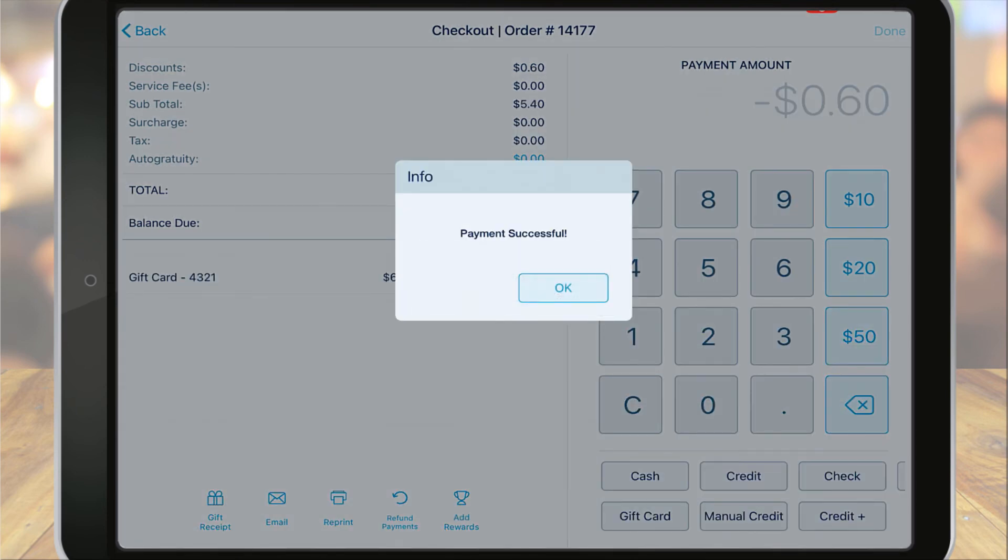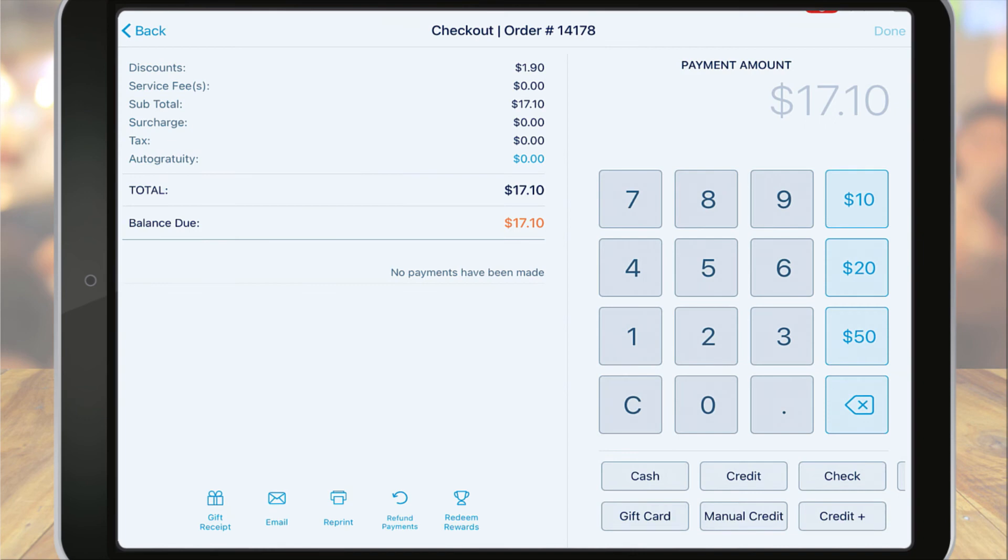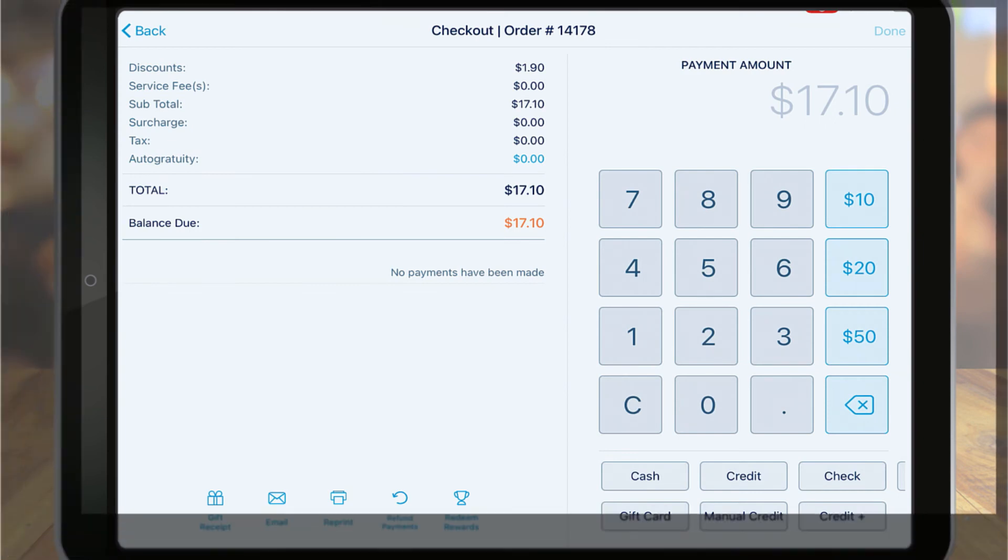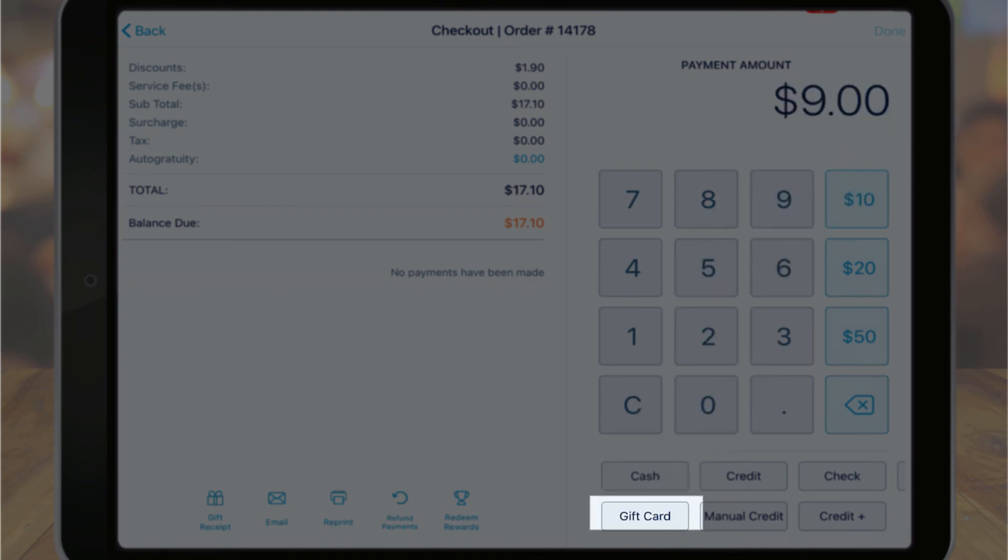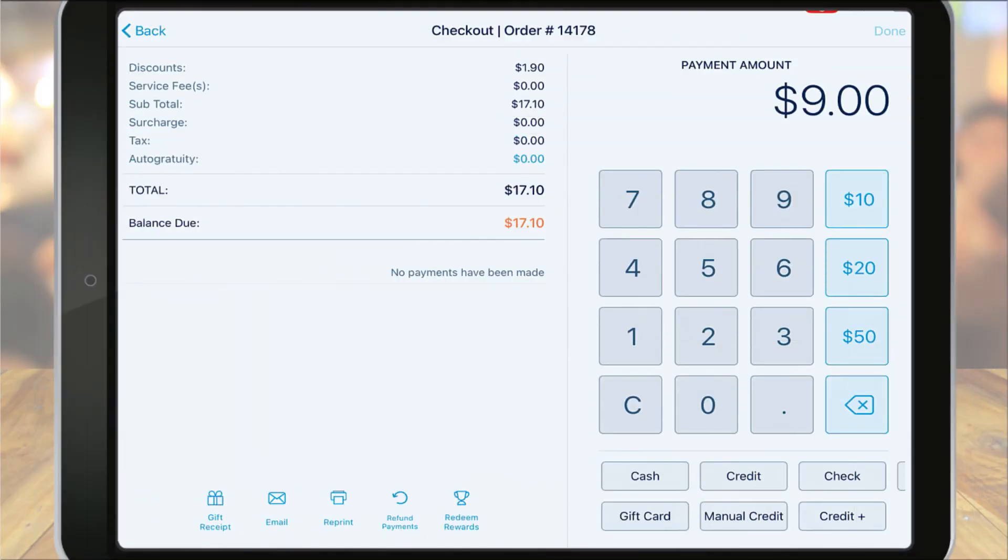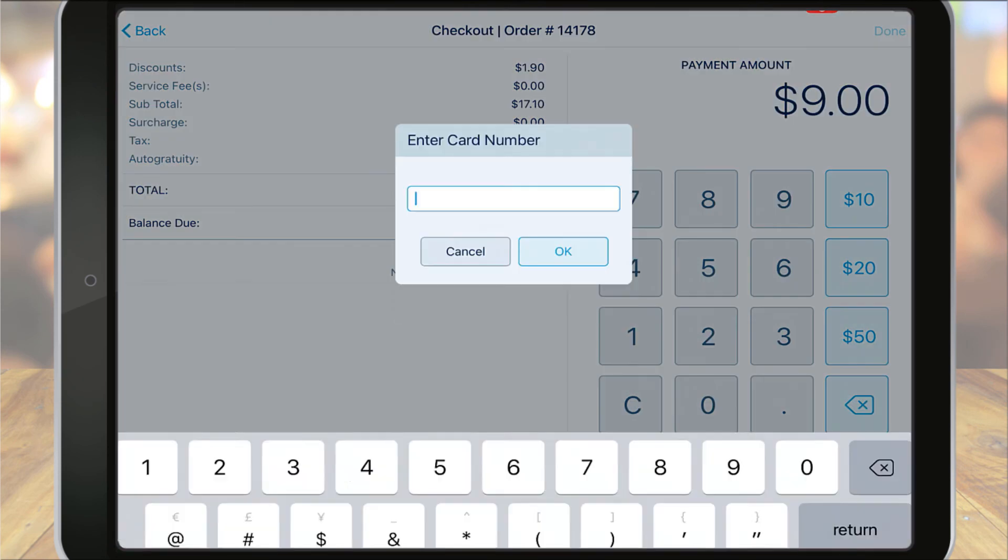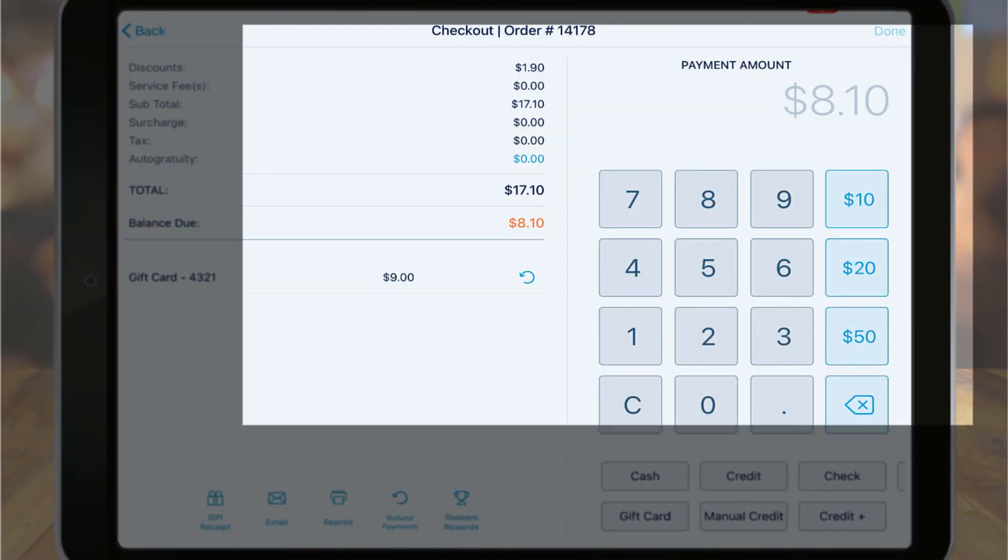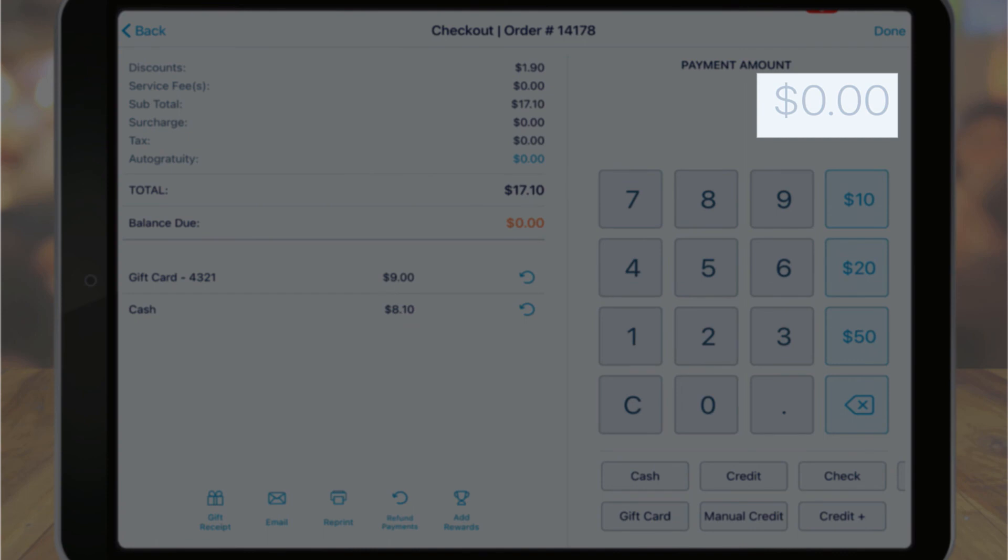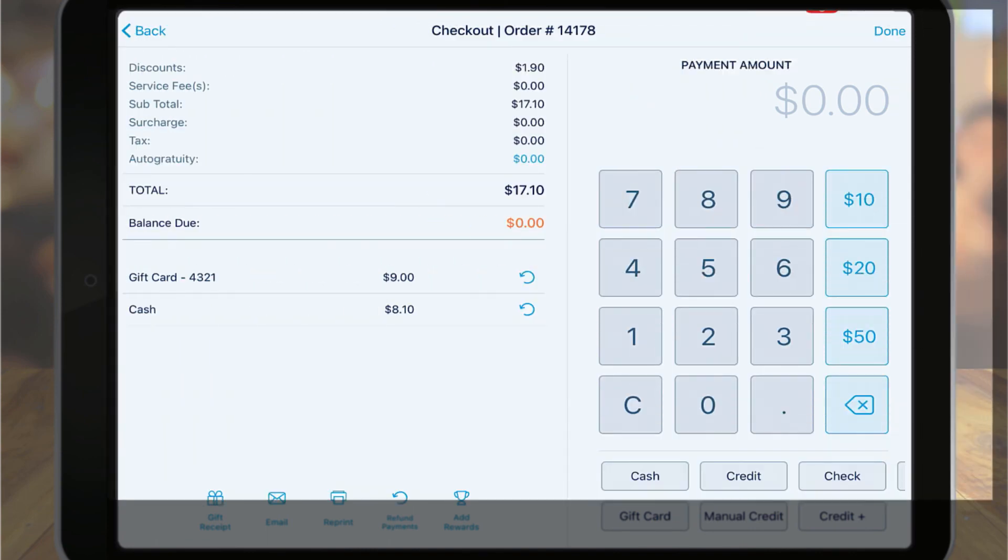To apply a partial payment to the order using the gift card, enter the amount you'd like to charge on the gift card and then tap the gift card payment option. The customer will need to use an additional tender for the remaining balance. When the order shows zero balance due, tap done. And that's all for gift cards on the point of sale.